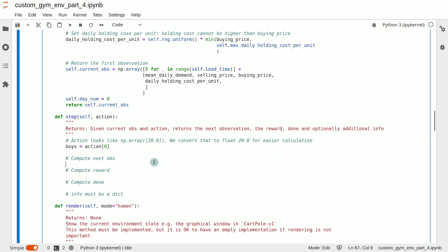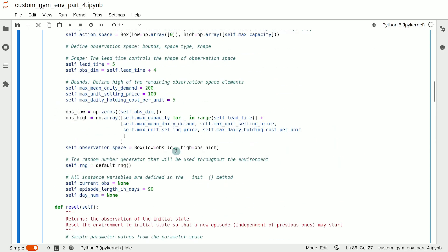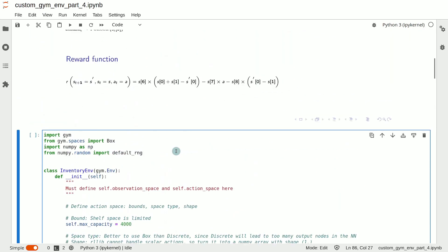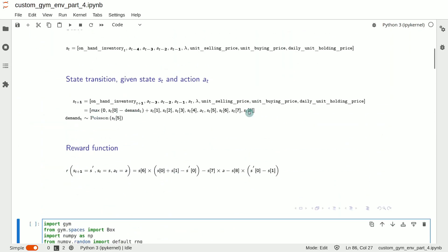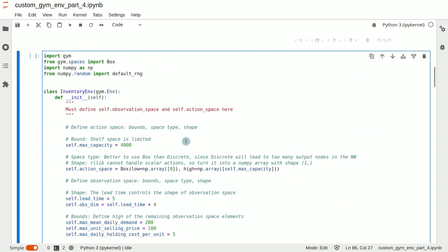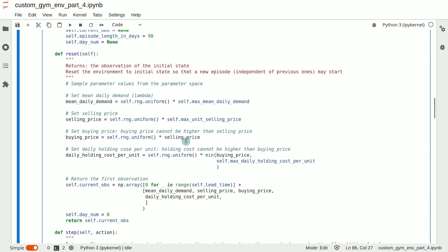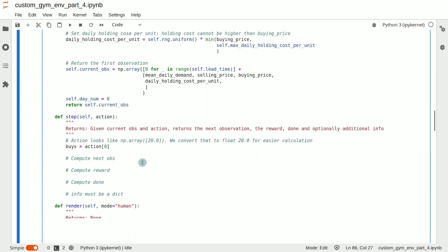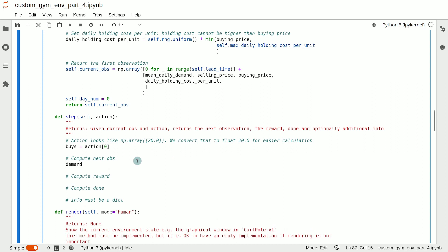We will now compute the next observation following the equation that we saw above. Notice that the only unknown in this equation is the demand at time t, which needs to be sampled from a Poisson distribution with mean lambda. So we define a variable called demand and randomly sample from a Poisson distribution. The mean of the Poisson distribution is lambda, which is the element at index self.lead_time in the current observation.